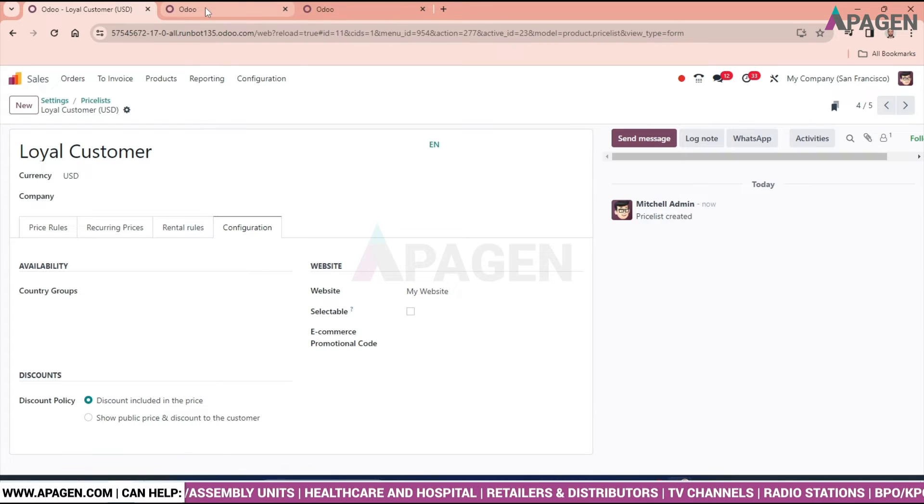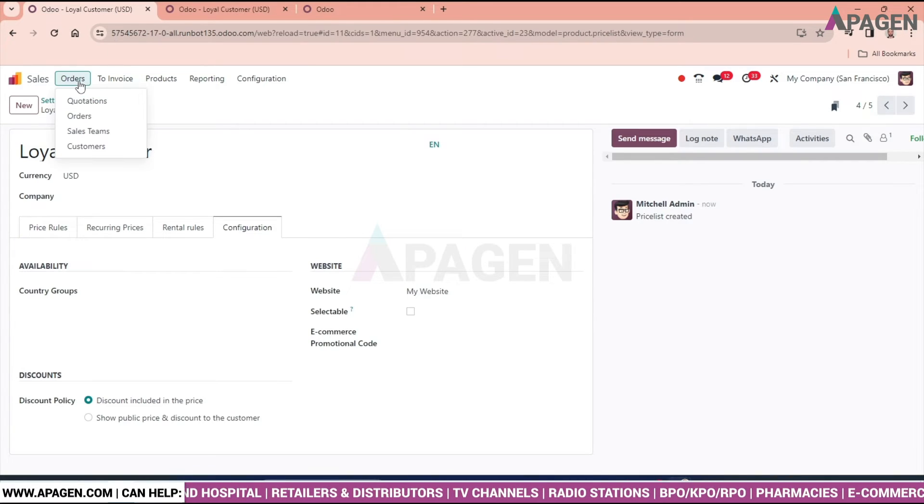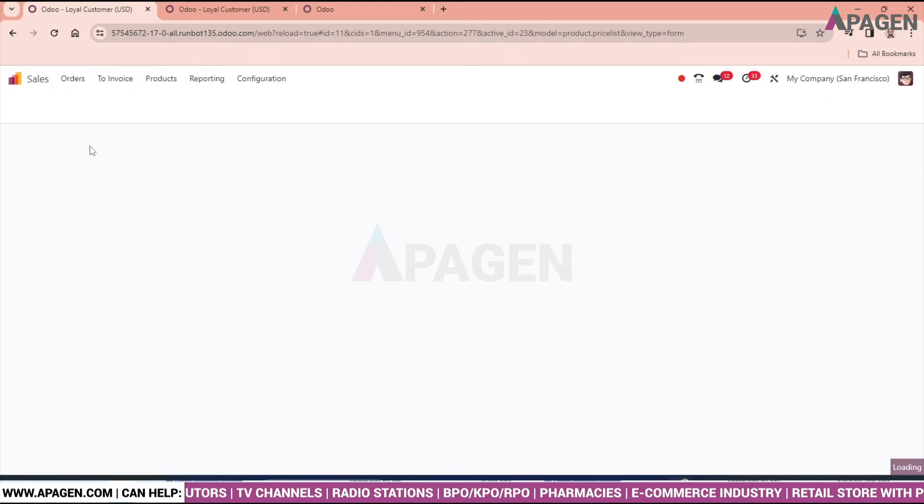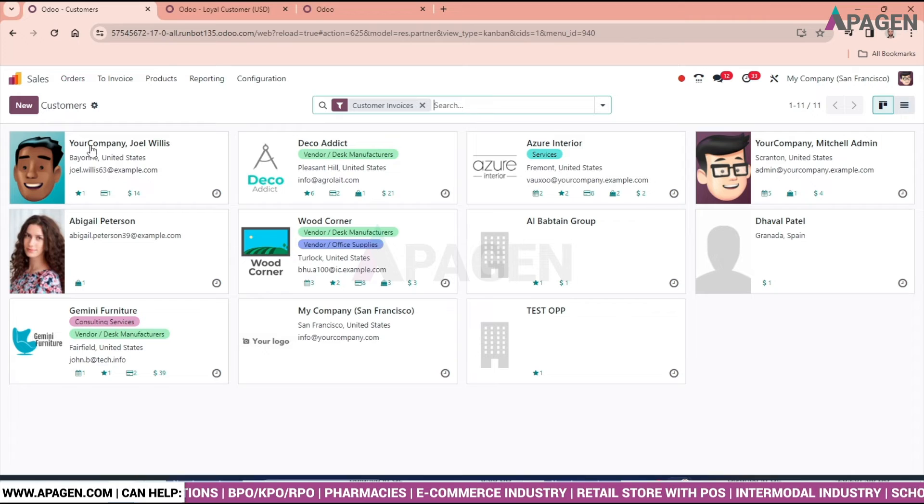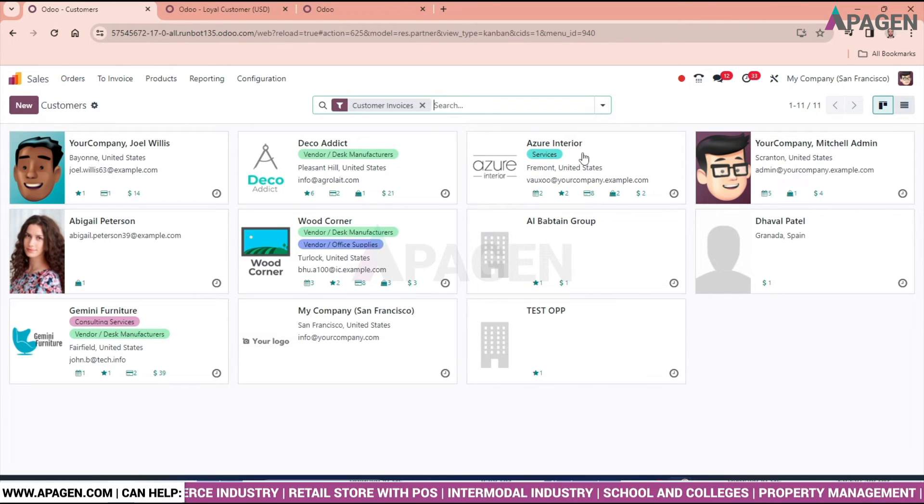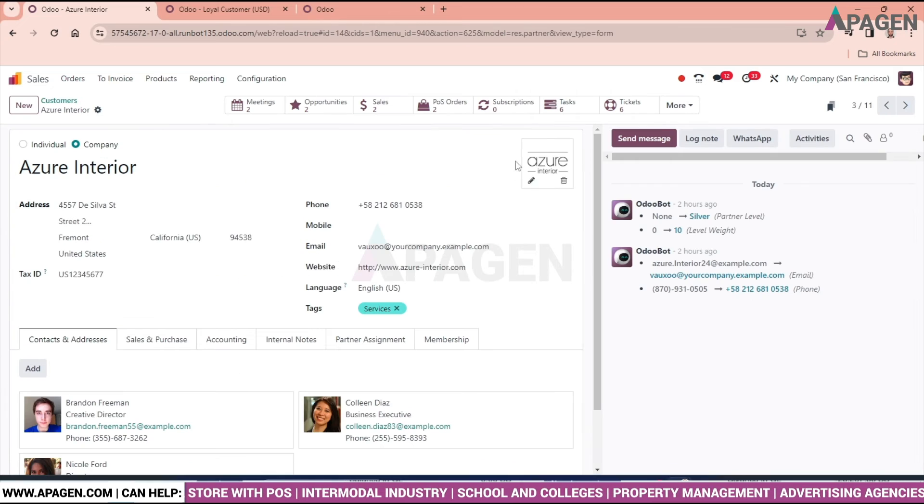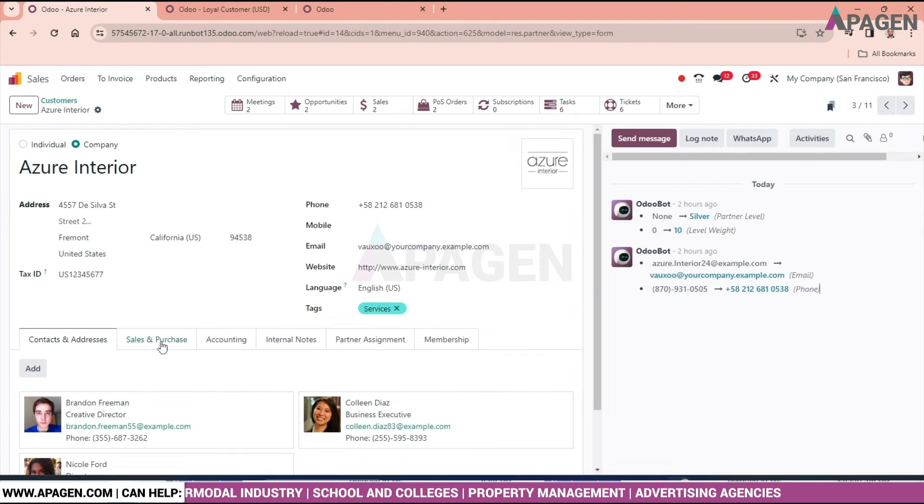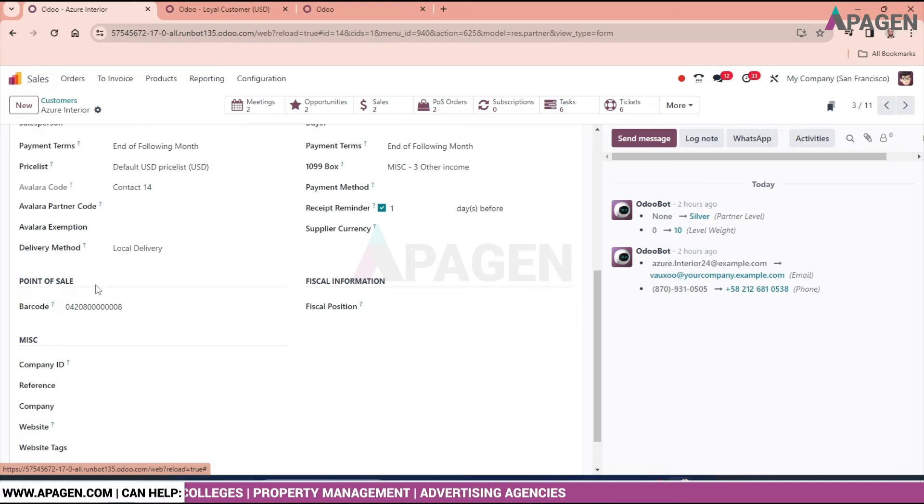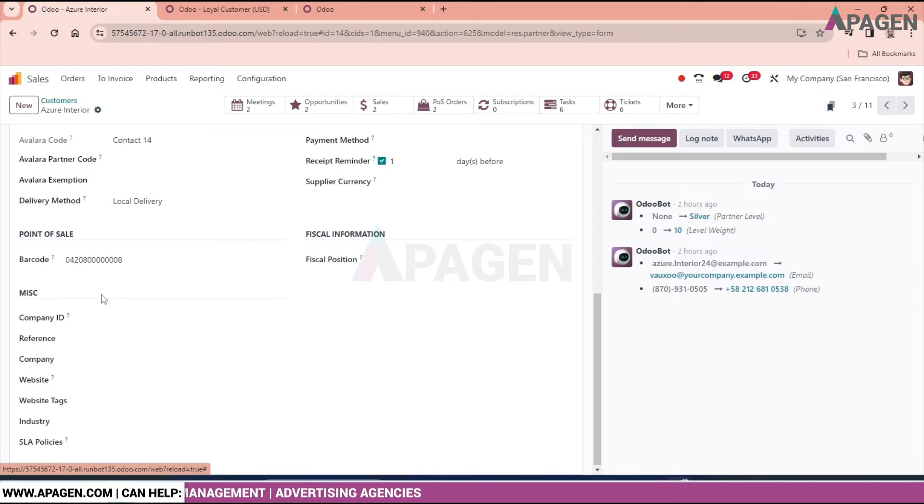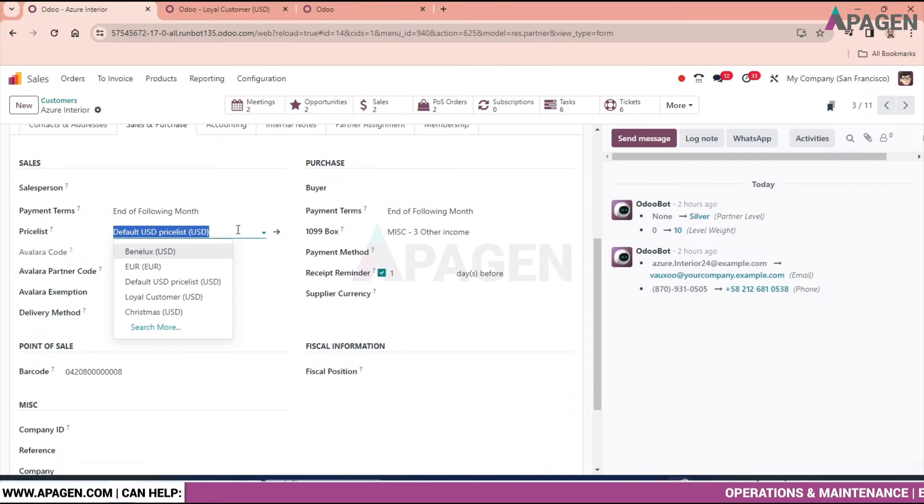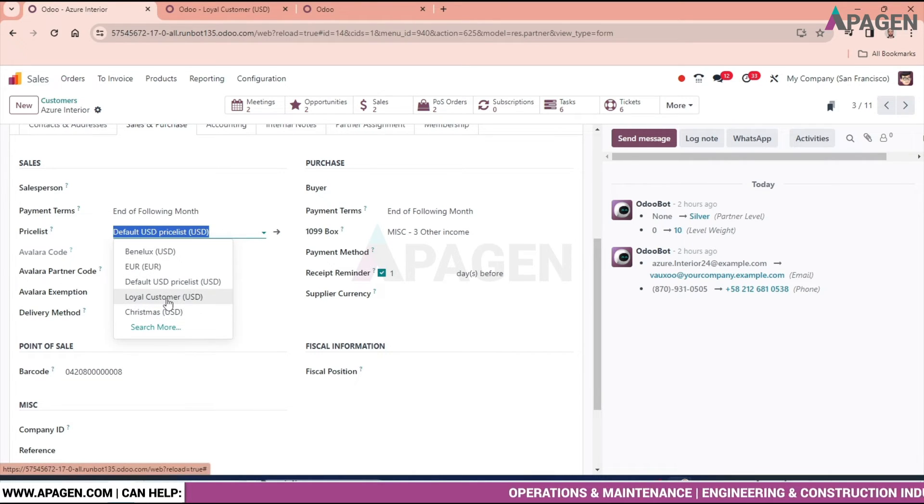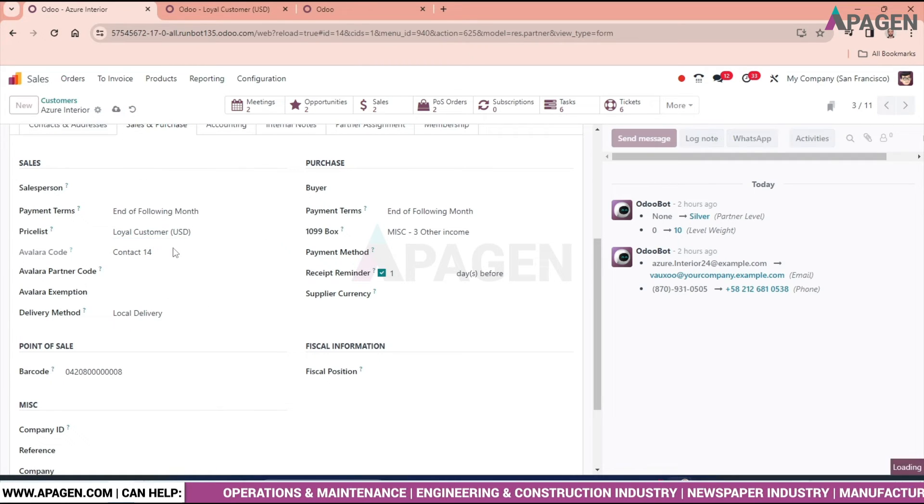Now we'll go to Customers and select Azure Interior. In the Sales and Purchase tab, scroll down and choose the price list. Select 'Loyal Customer' as the price list and save it.